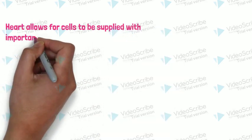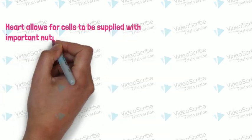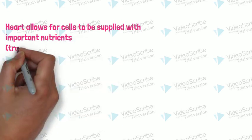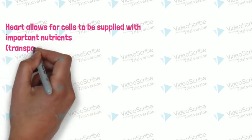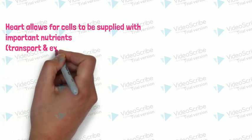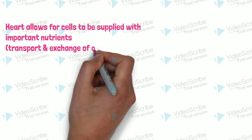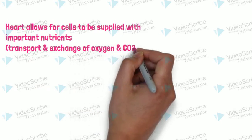Heart allows for cells to be supplied with important nutrients, transport and exchange of oxygen and carbon dioxide.